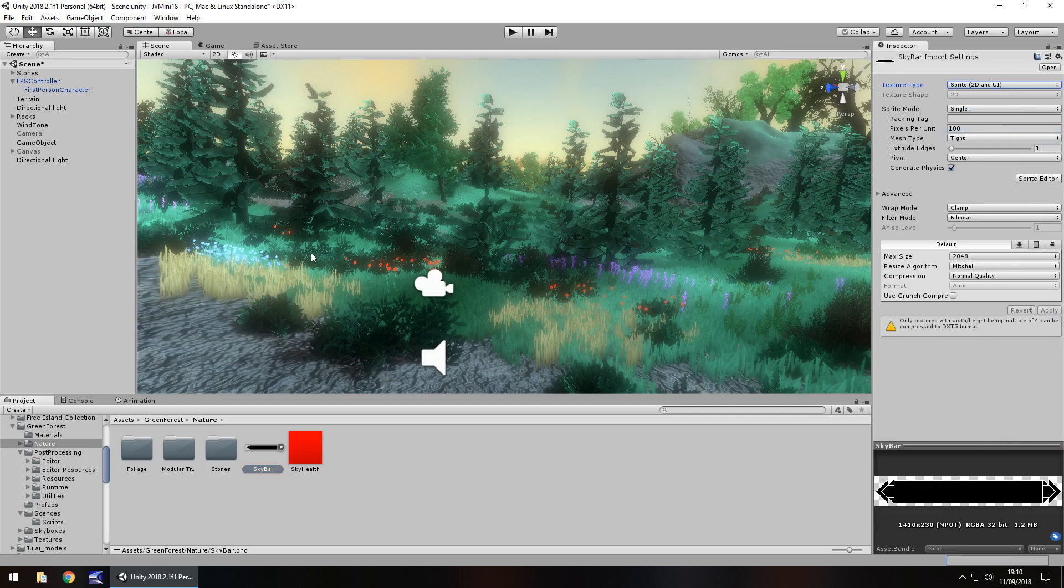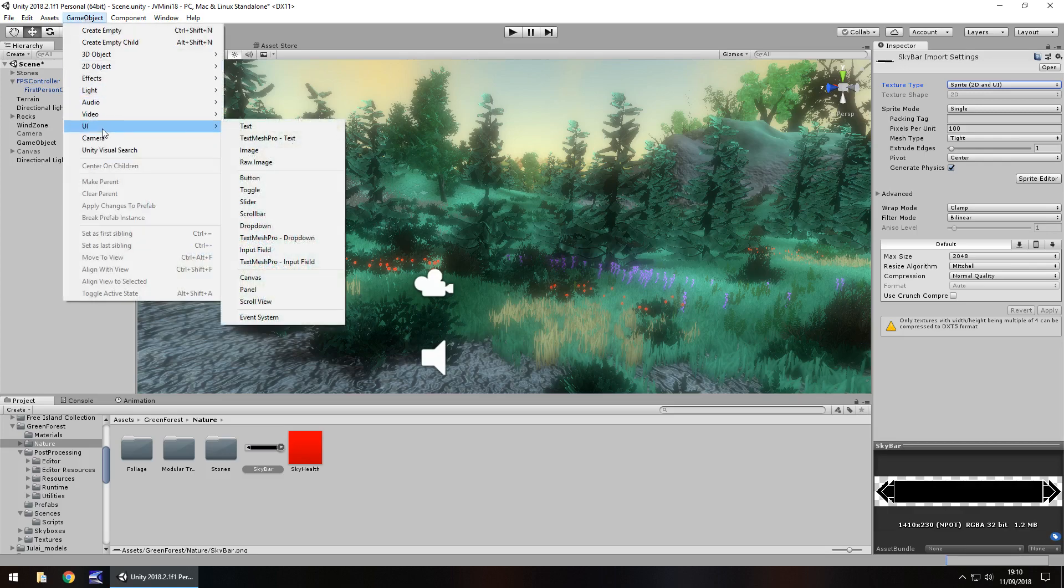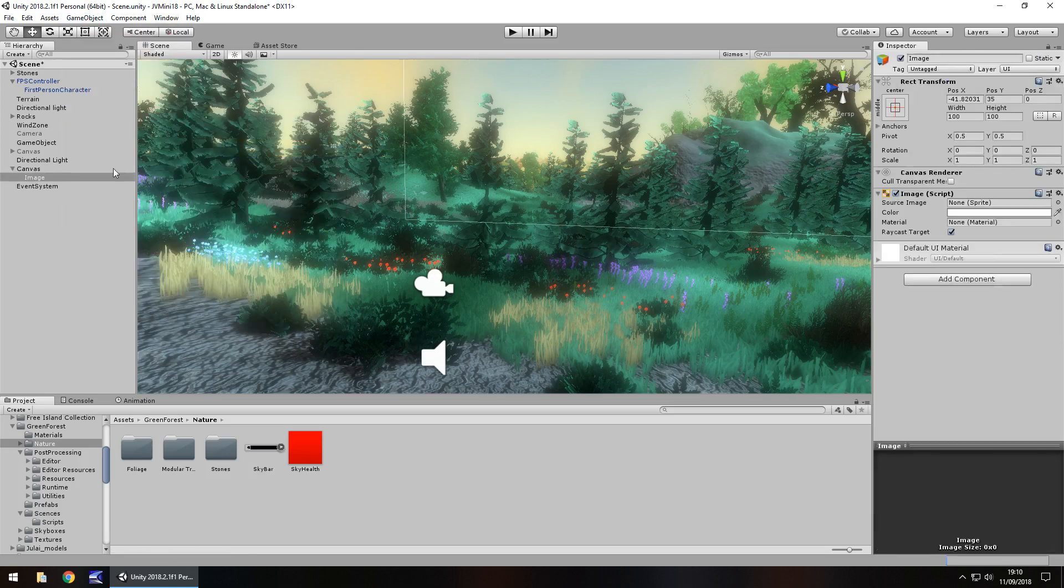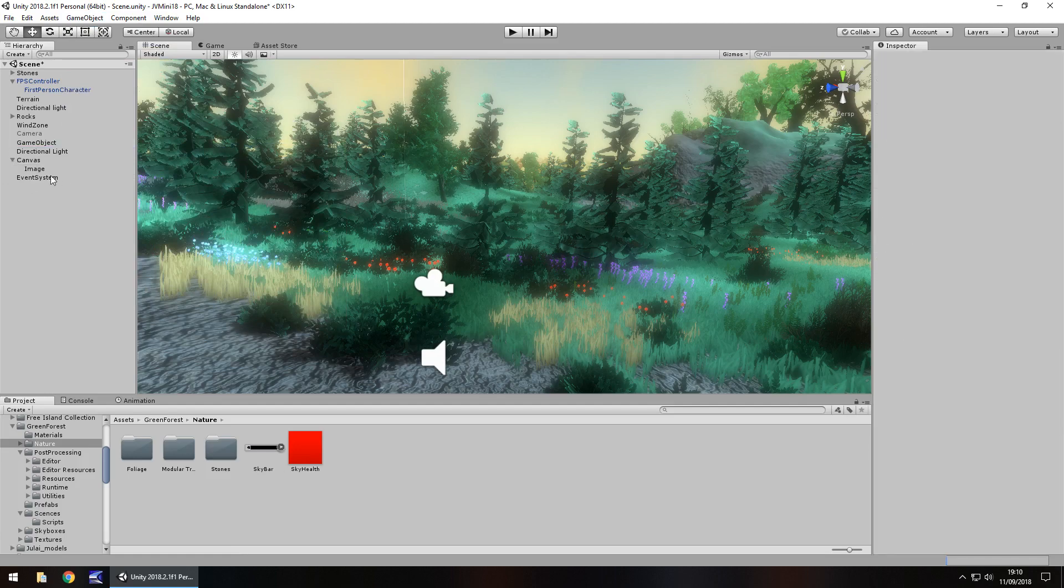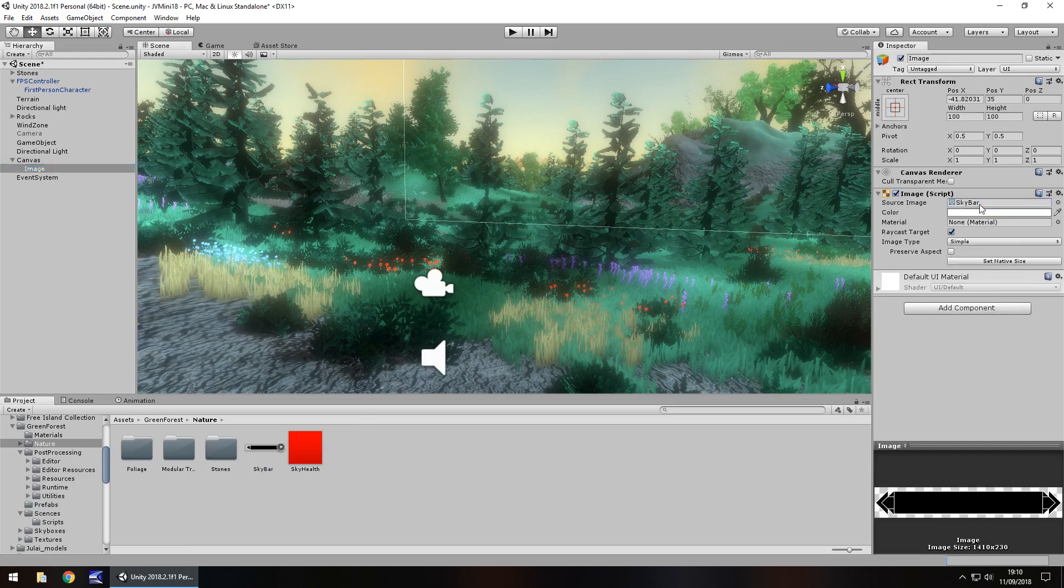And then we need to apply this to our game. So to do that we need to go to game object, go to UI and let's go to image. Not raw image, just image. So what do we do now? Well, the idea is we just drag and drop this sky bar into the source image right here.